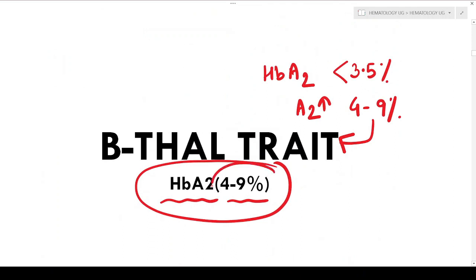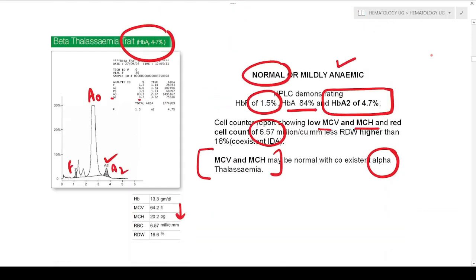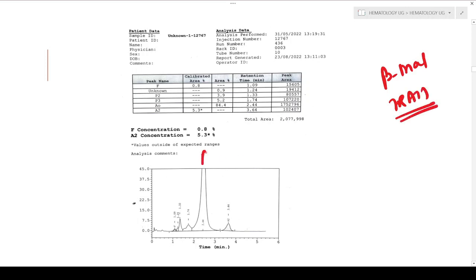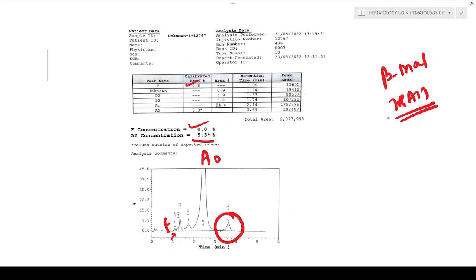The most important point in diagnosing beta thalassemia trait: HbA2 should be in the range of 4 to 9% — normally this level is less than 3.5%. This is another chart from our college — your classical beta thalassemia trait. This is your A0 chart, this is HbF normal at 0.8%, and the A2 concentration is approximately 5.3% — raised. This is your classical beta thalassemia trait.